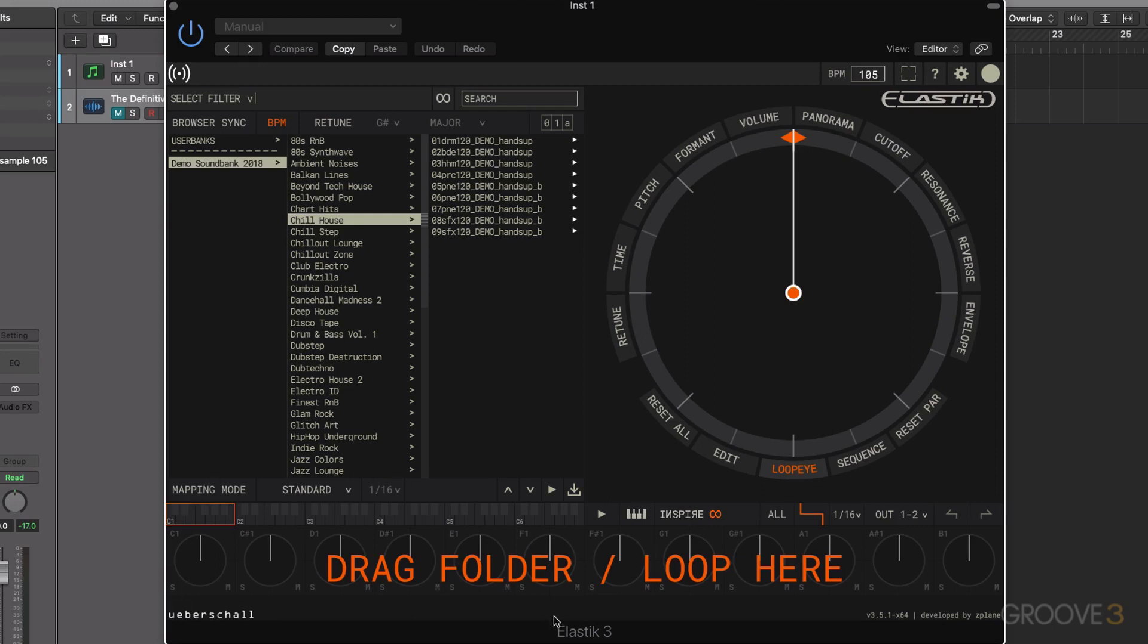And down here, we have the area where we can take charge of mapping our samples in terms of where they're going to be playing back on the keyboard.